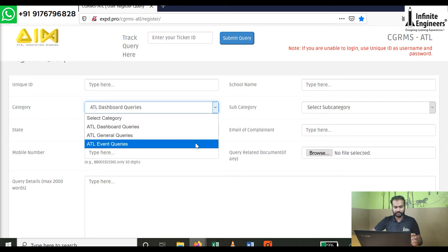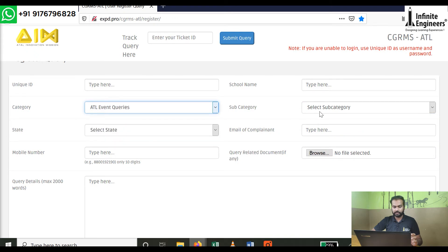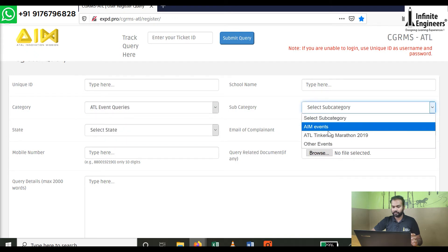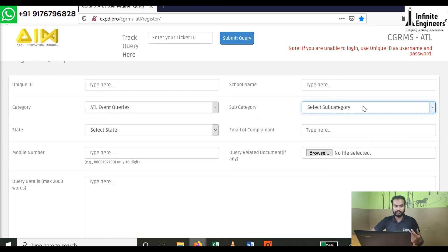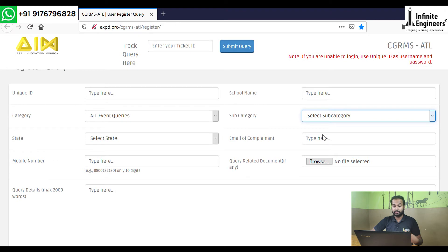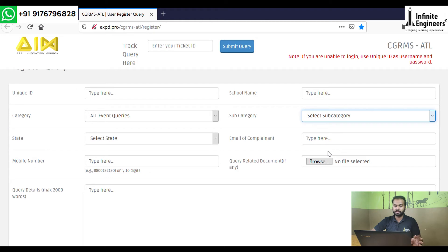You can also use the Event Queries category. This covers AIM-related event queries, including questions related to AIM events, the ATL Tinkering Marathon, deadlines, and other events.